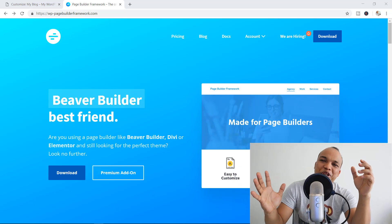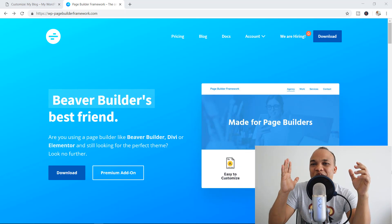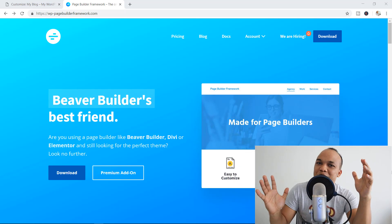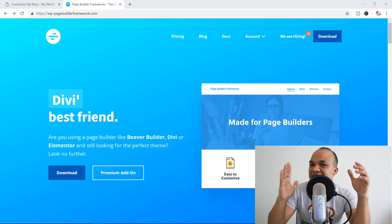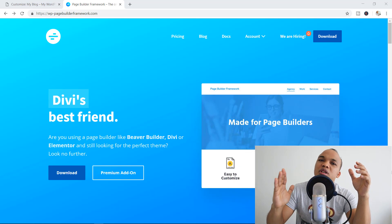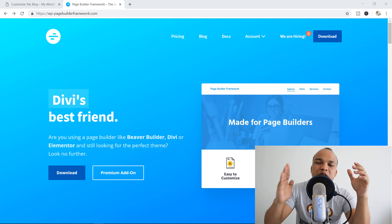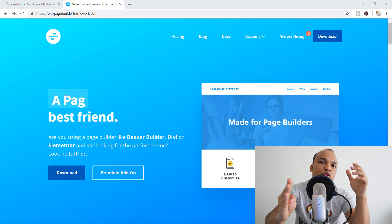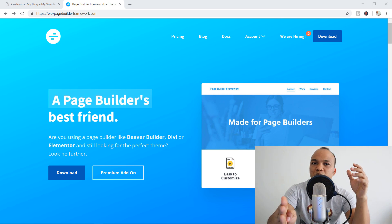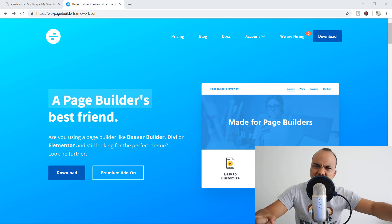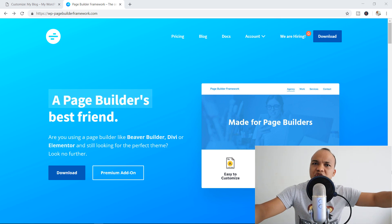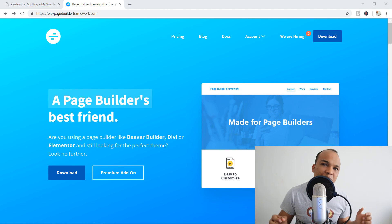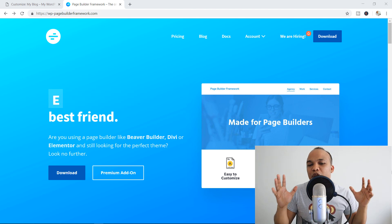Not the most original of theme names I know, but this is a really awesome theme, especially if you use a page builder plugin like Elementor, Beaver Builder, maybe even Divi, Breezy — you name it.